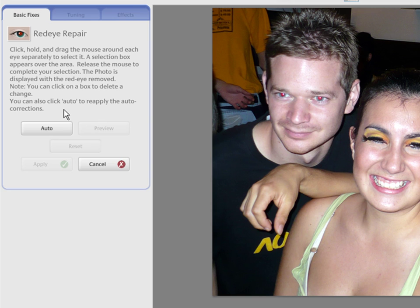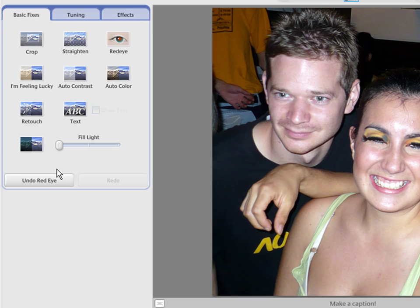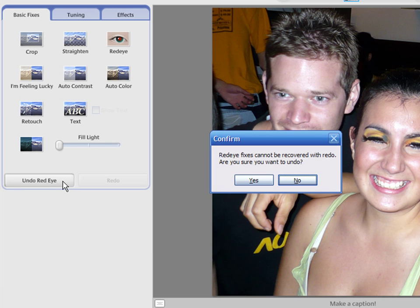Once you are happy with the results, press on the Apply button. At the bottom of the Basic Fixes tab, there are the Undo and Redo buttons. Red Eye changes cannot be redone, so you need to confirm on the box.